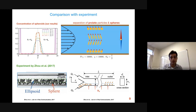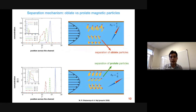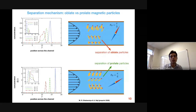To separate particles of different aspect ratios, the transverse field setup is not efficient because all prolate particles in that field direction end up near the middle of the channel. So we change the field direction. In less acute field directions, oblate particles can be separated in the lower half of the channel, as seen in the concentration plots — those peaks are very well separated.